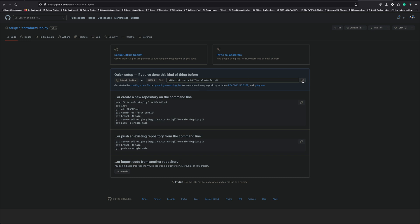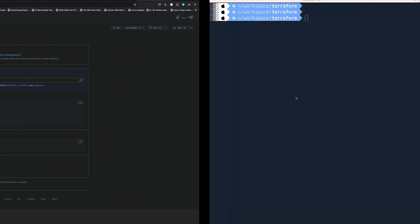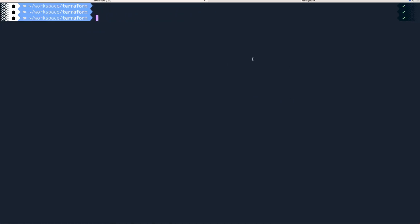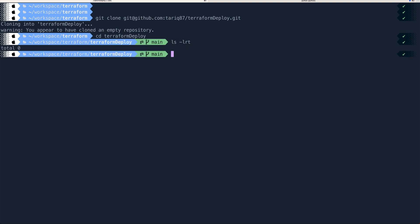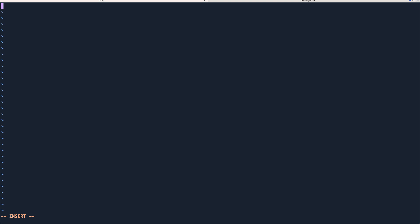I'll copy the SSH URL because I have SSH keys added already. If you don't know how to add SSH keys into GitHub, there's a bunch of content available — just do a simple Google search. I'll go to my terminal and git clone this repo, then cd into terraform-deploy. We don't have any files yet.